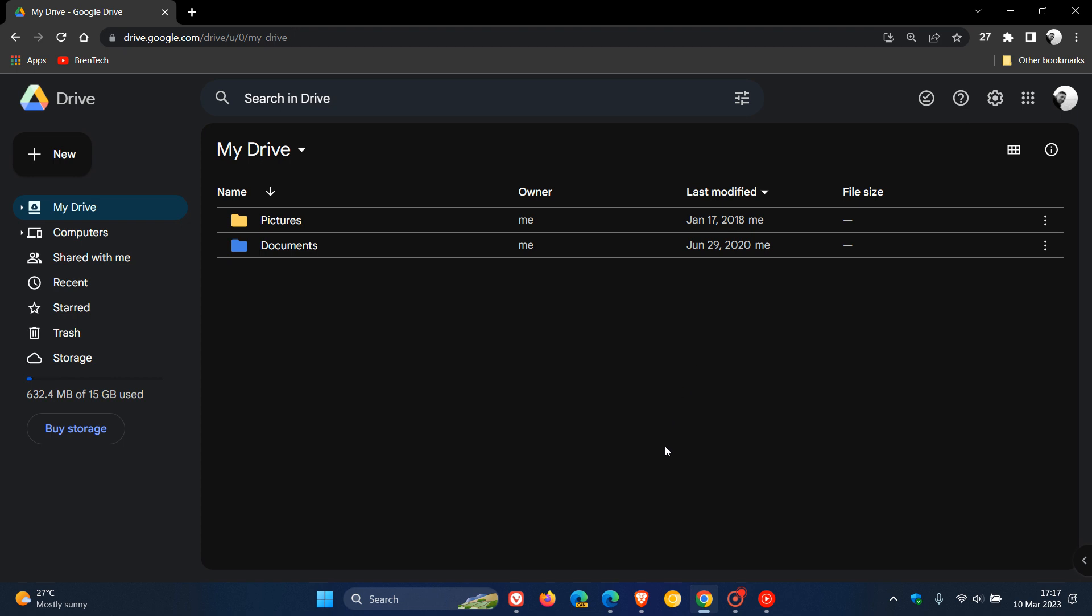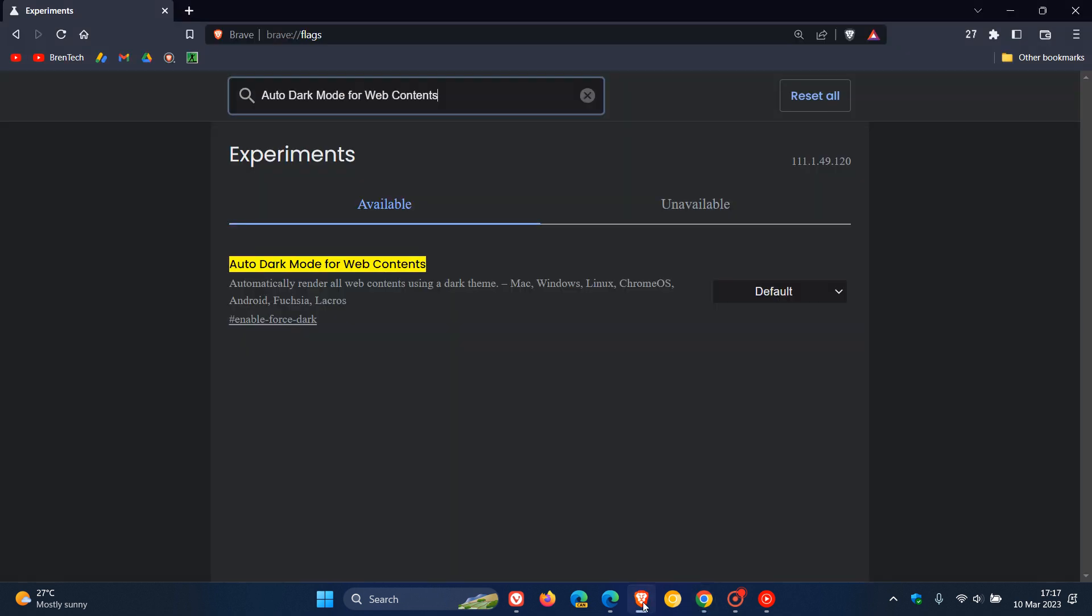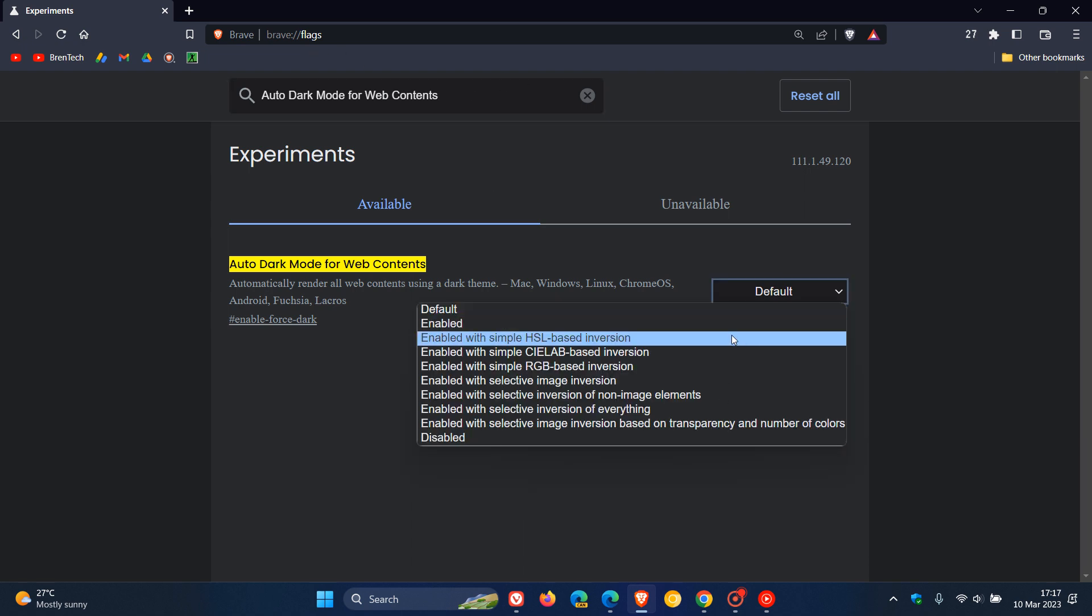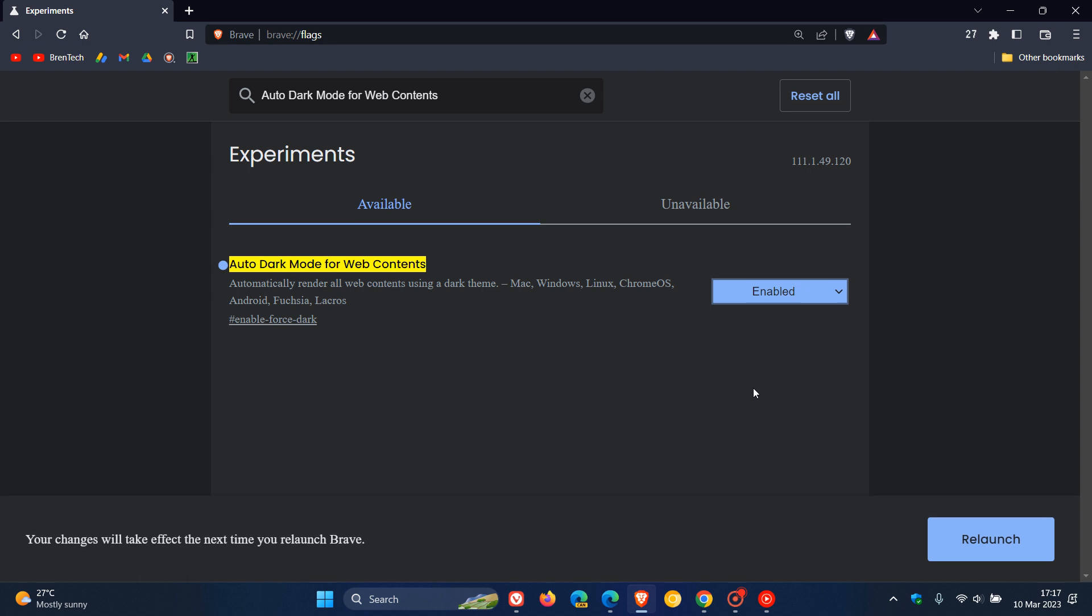Now, as mentioned, if we head to Brave, the same flag applies. Just enter brave://flags into the same flag and the same will apply. Change the default to enabled and you relaunch the browser to apply that flag.